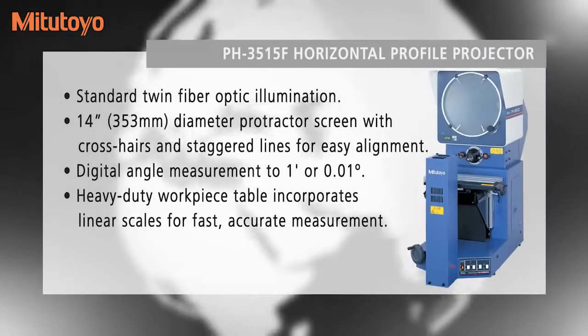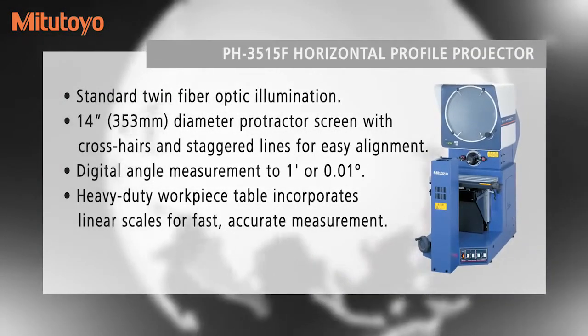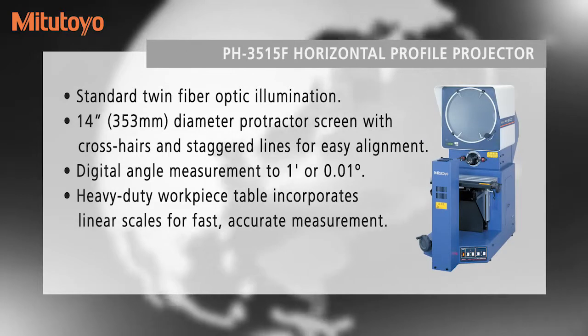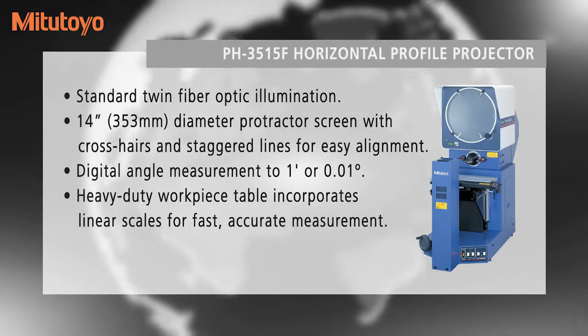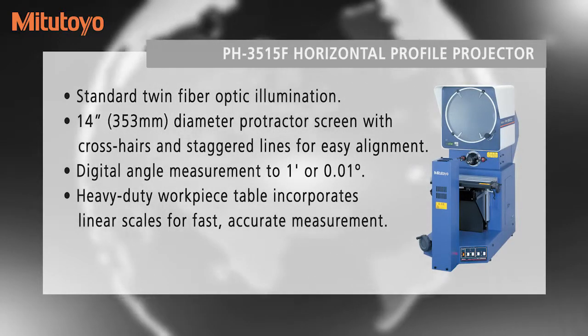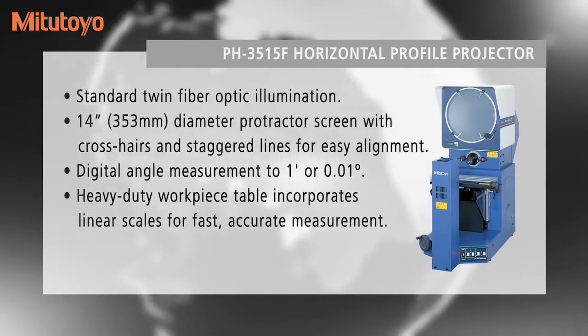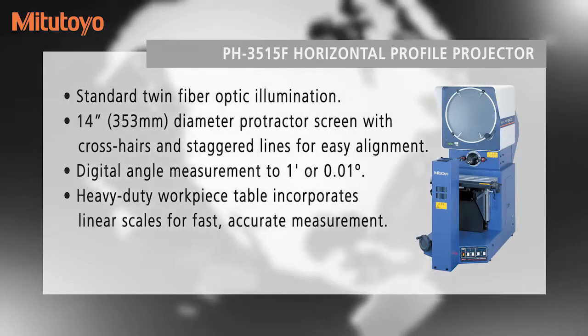The PH3515 14-inch horizontal profile projector from Mitutoyo features an erect image on a high-brightness screen, floating-type work stage, and is suitable for thread pitch measurements.